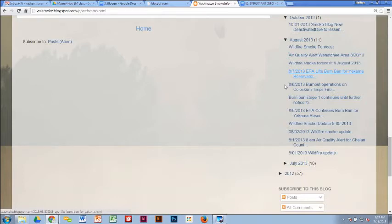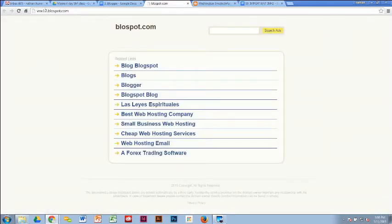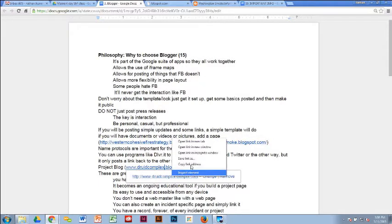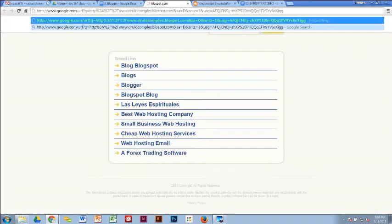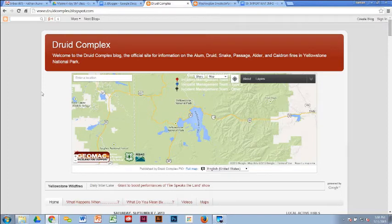There are programs that will auto-post to Blogger which don't work very well. I want to show you another blog — the Druid Complex in Yellowstone. They decided to use this blog for a lot of educational purposes. Here's the map we built that we own — there's obviously nothing showing on the map now because there's no fire there, but when you scroll down you can see how it was used.